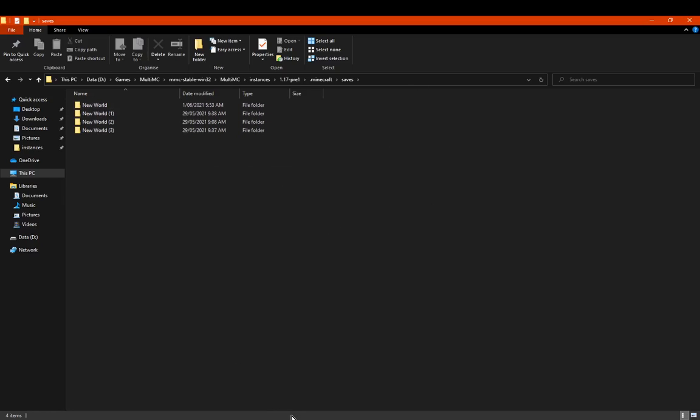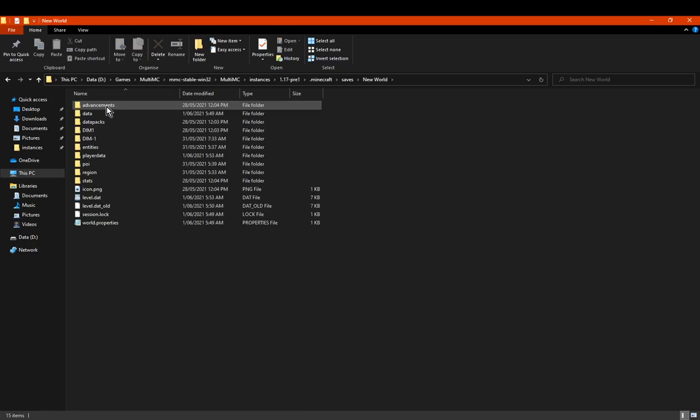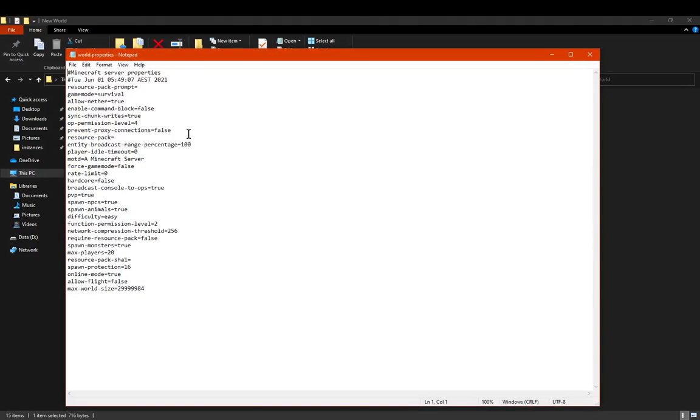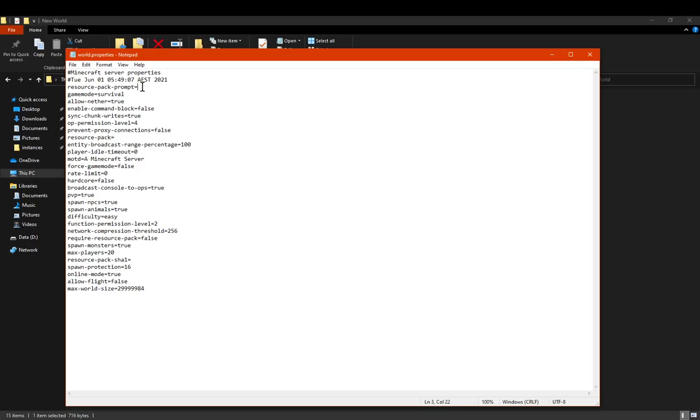So we're currently in world 1 I think it is. Yes, so world properties here. You can see the name of the file, the date, time zone, and other information. You've got the Resource Pack prompt, so that'll be where you pretty much have it at the start of loading into the world. It'll prompt you with a resource pack, hey you may need to use this or something like that, and you can either agree or disagree to use it.